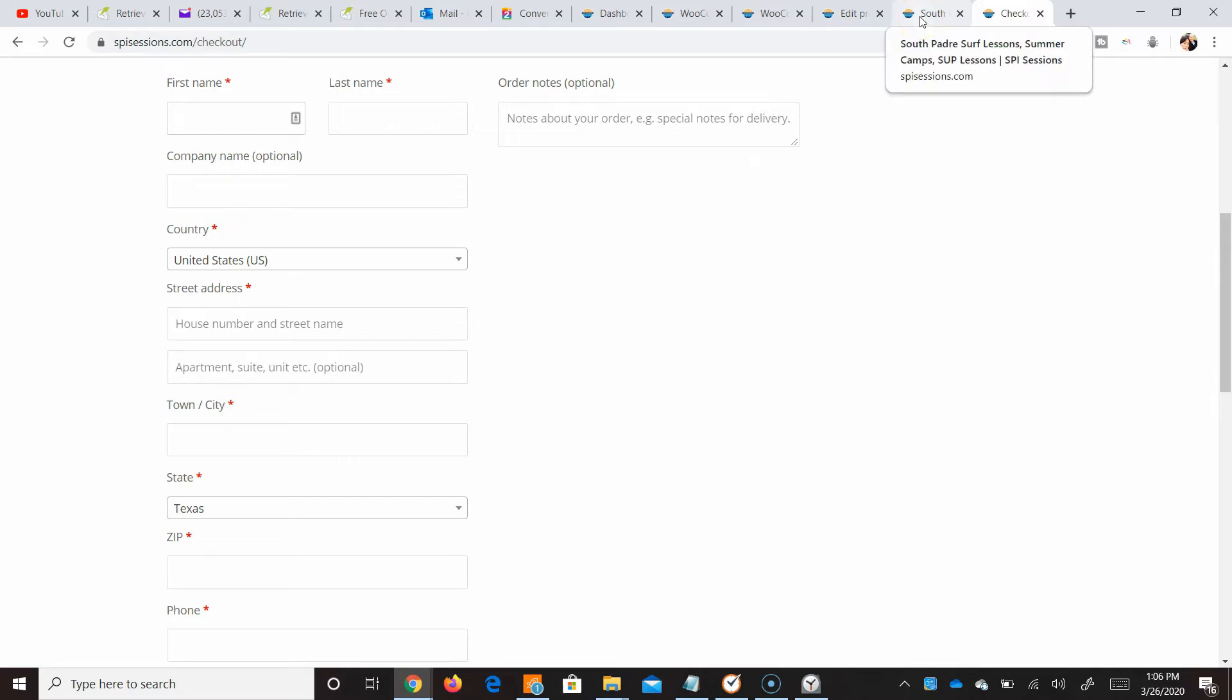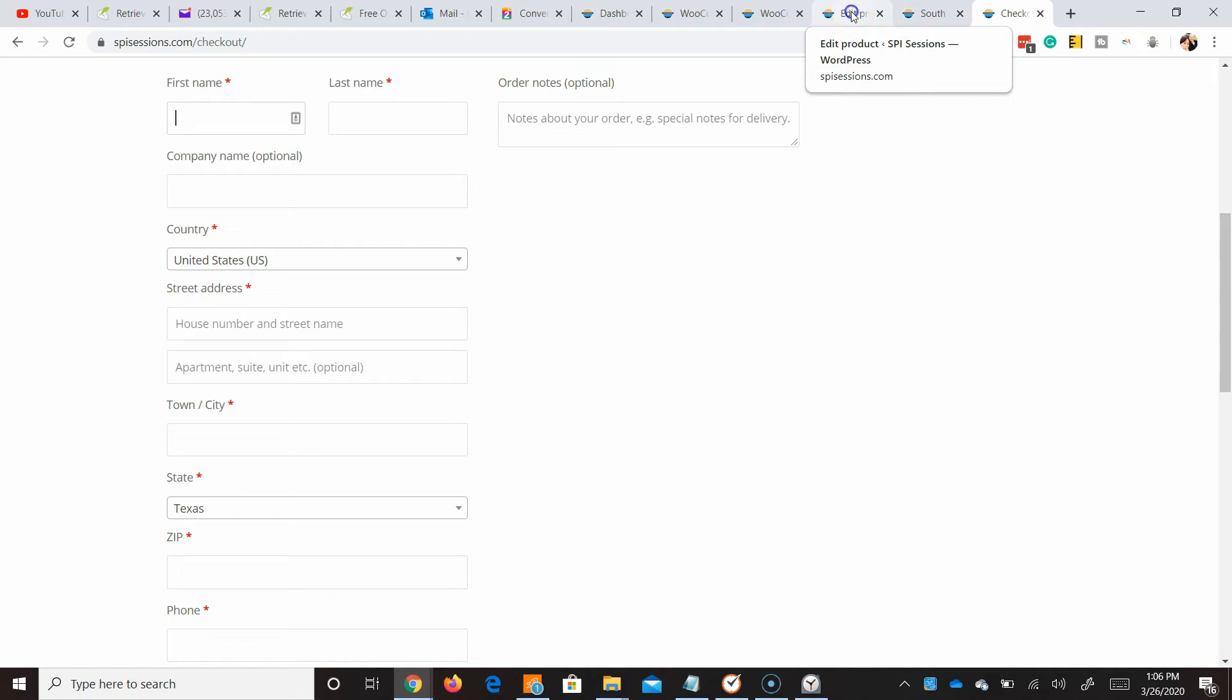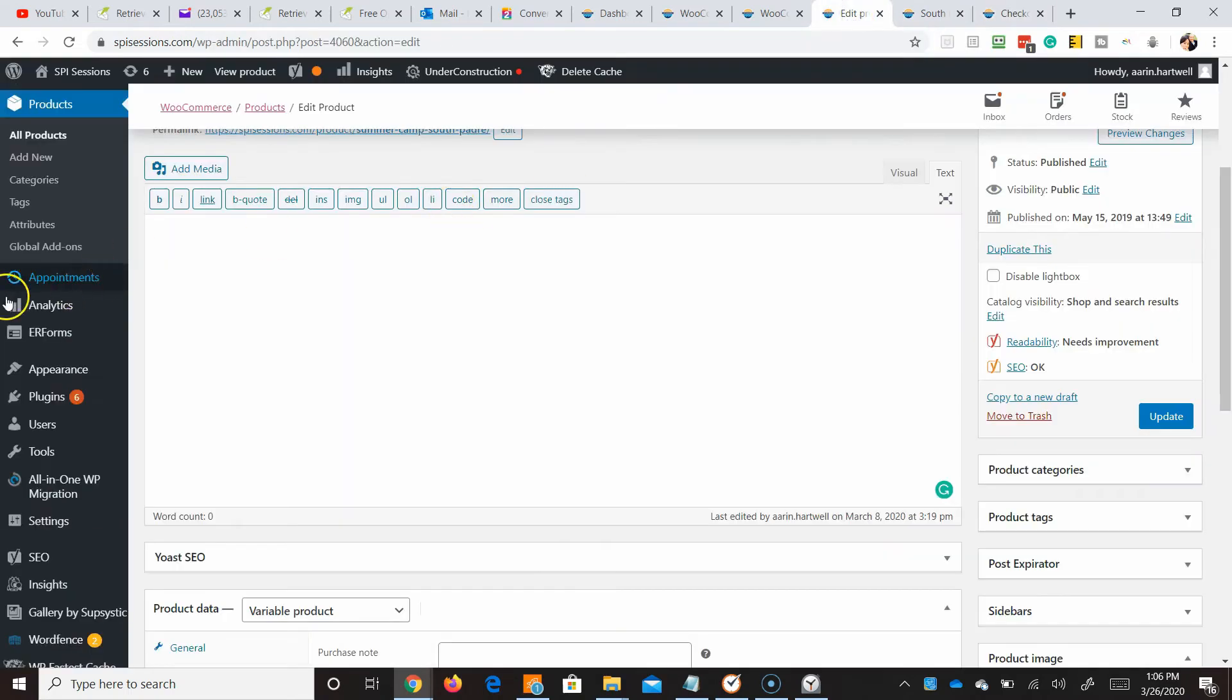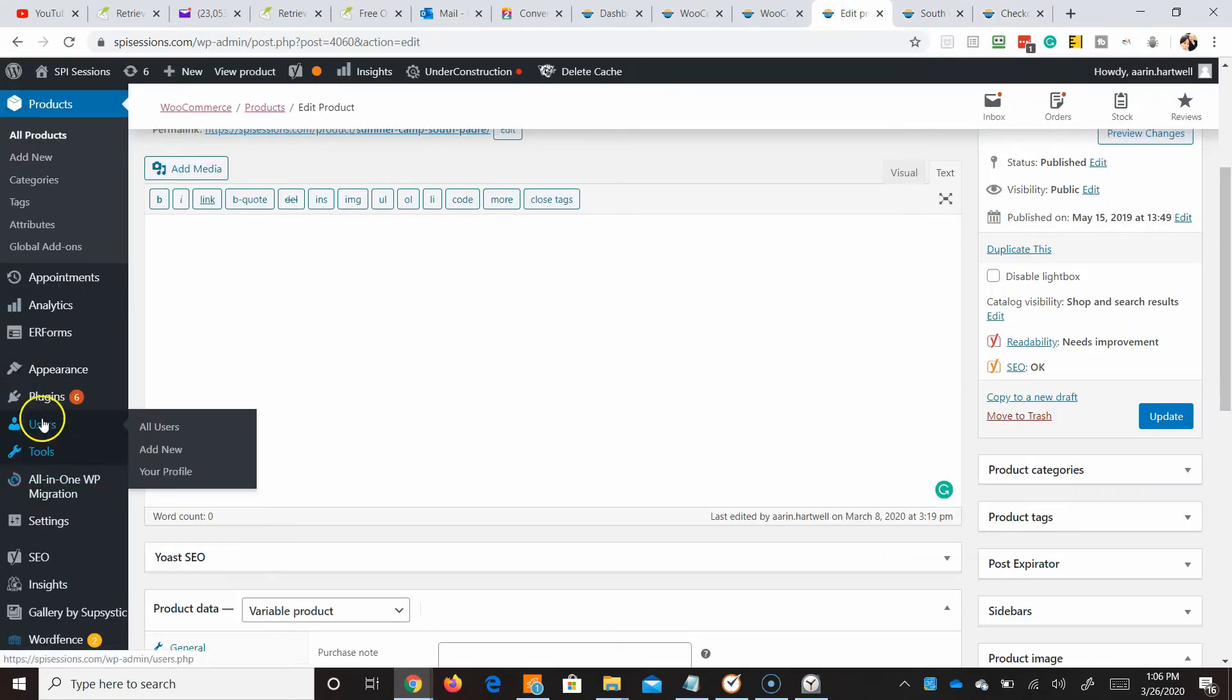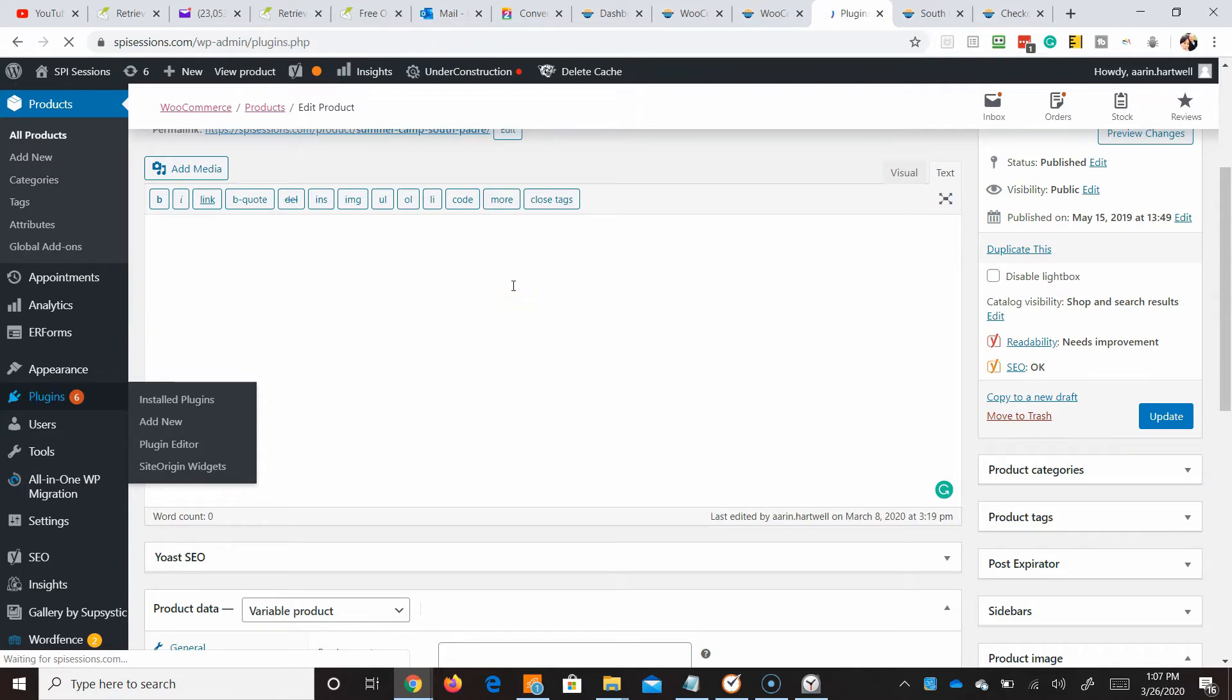So how can we do that quickly and efficiently? There's a checkout editor plugin that we can add to the site. So let's go over and do that. Let's go to plugins and now we're going to look for that plugin.